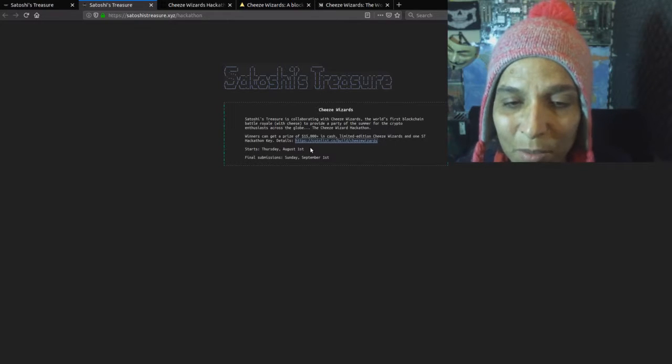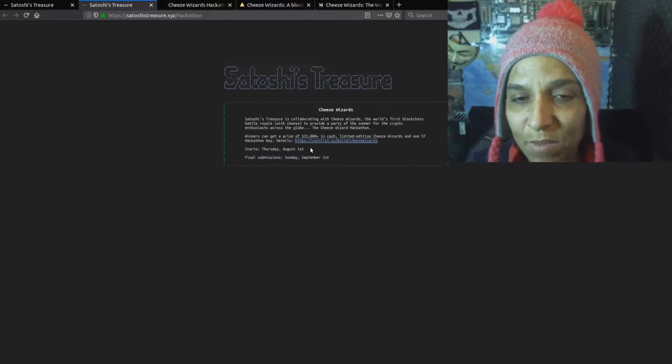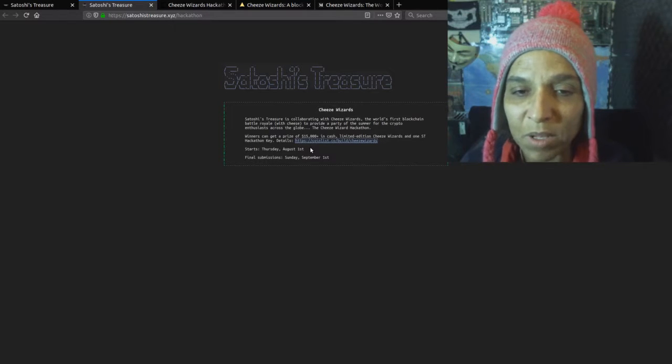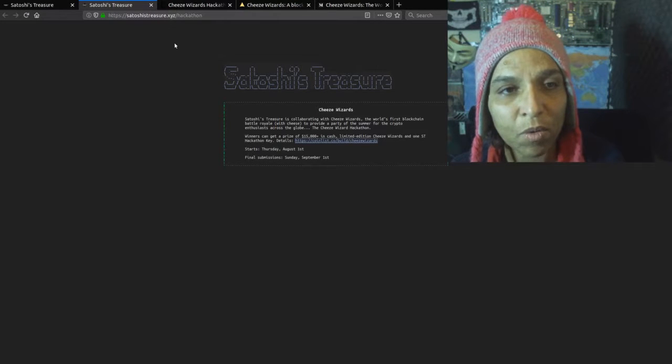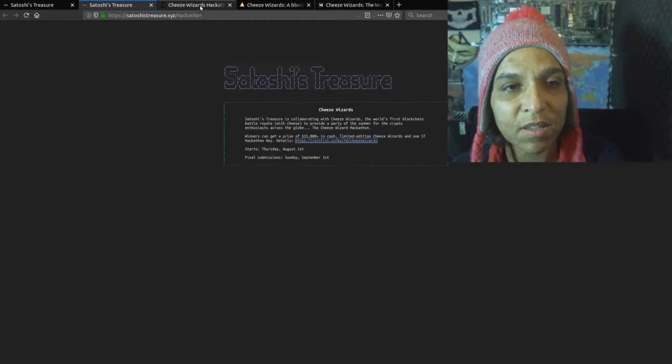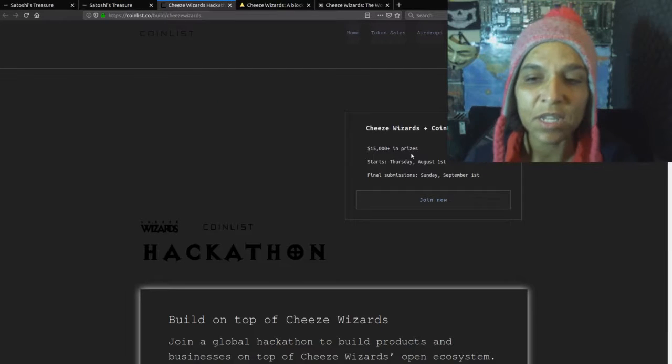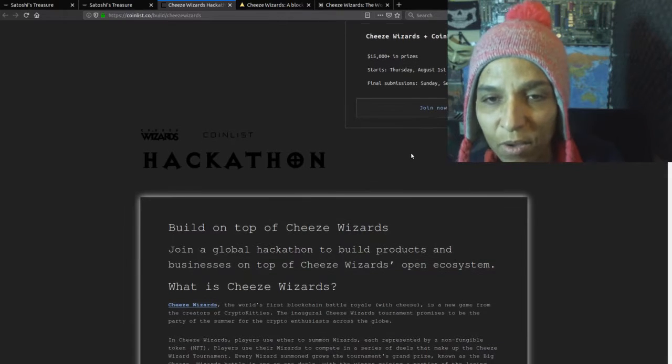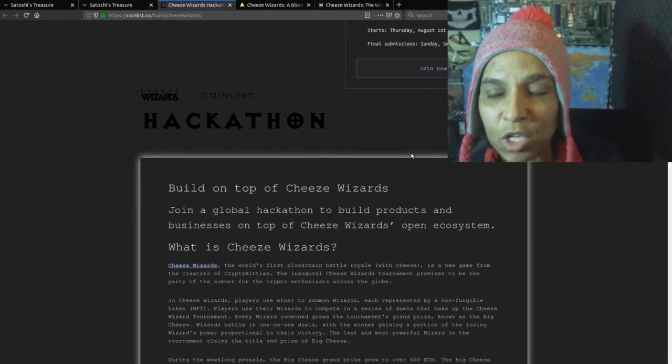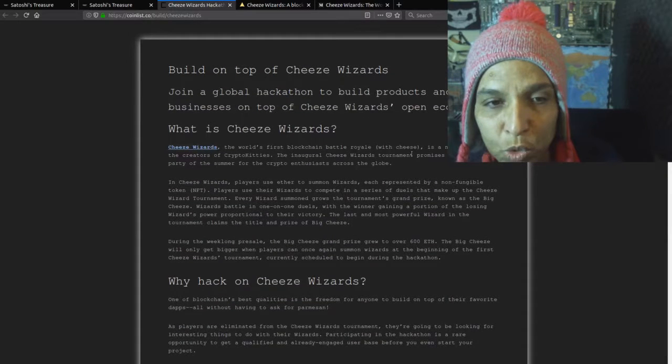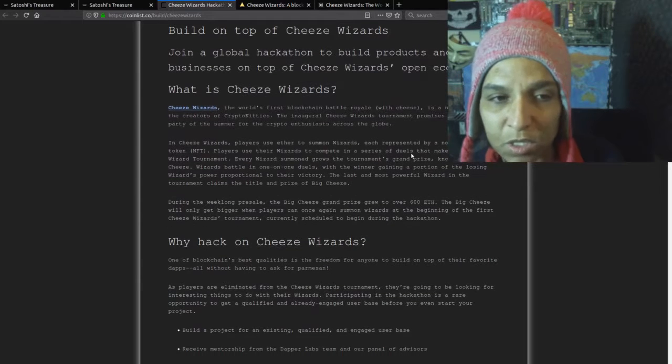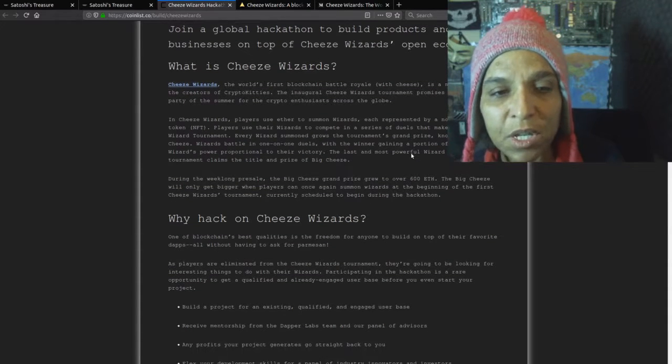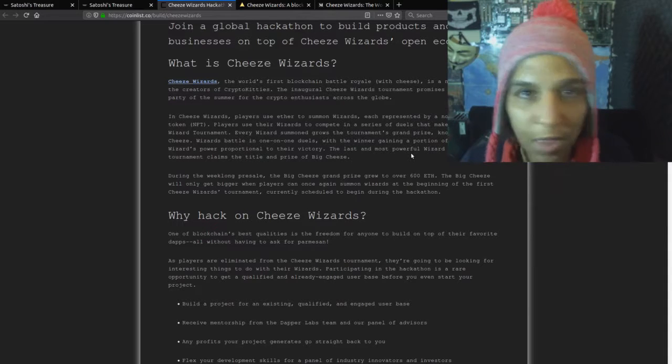Build Cheese Wizards starts Thursday, August 1st, so we are nine days behind, and final submission is Sunday, September 1st. It's a little weird that they did this, the last time with the zSNARK development. If you go to the link we get some details here, so the Cheese Wizards and Coinlist hackathon, you can join now, build on top of Cheese Wizards.